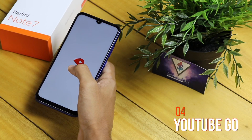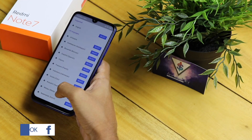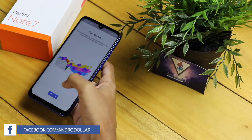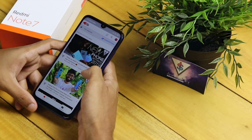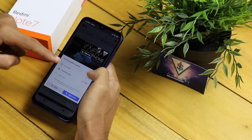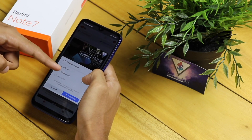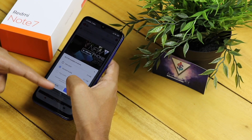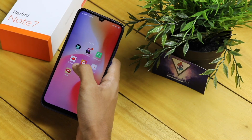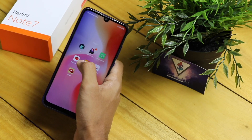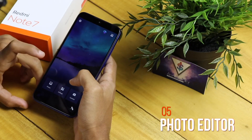Next up we have YouTube Go, which is basically the offline version of YouTube where you can download and store videos to use while you're on the go. You can find all the available videos and download them in standard quality or data saver mode. So if you're always on the move and like to have videos downloaded for offline use, definitely check it out.